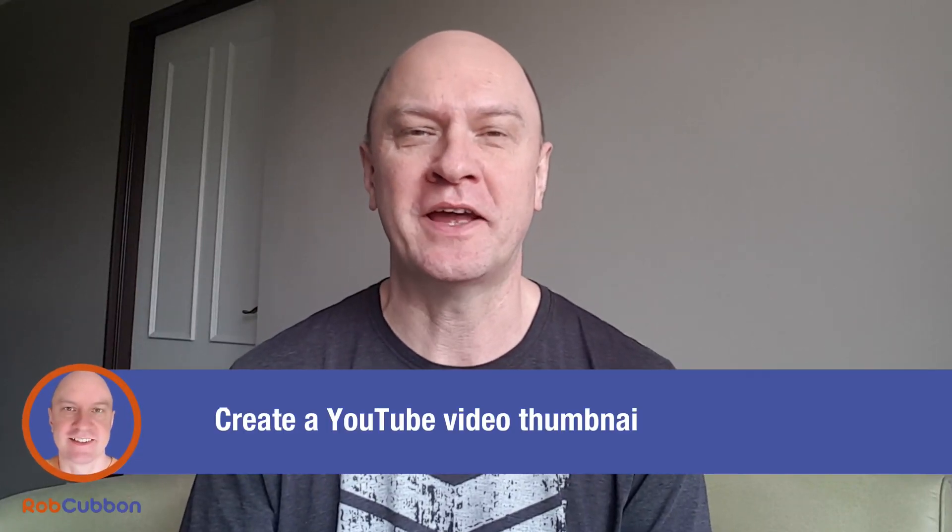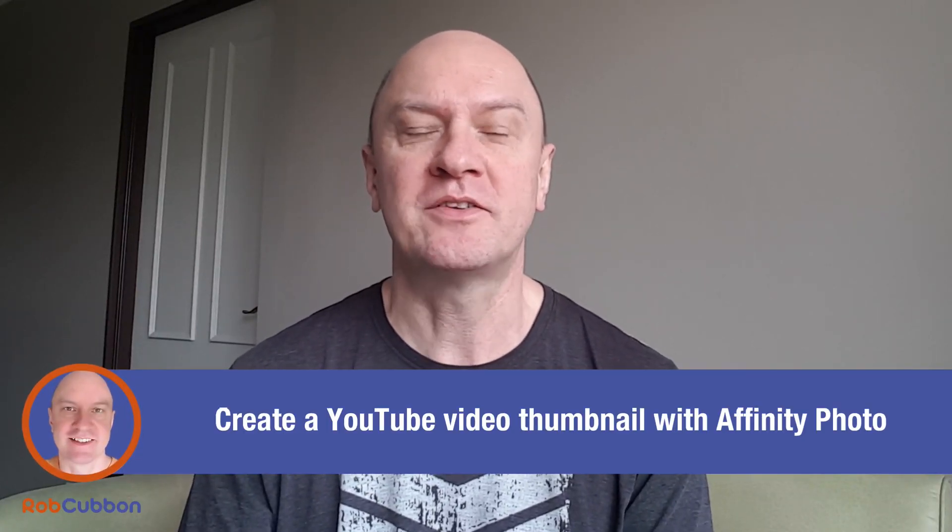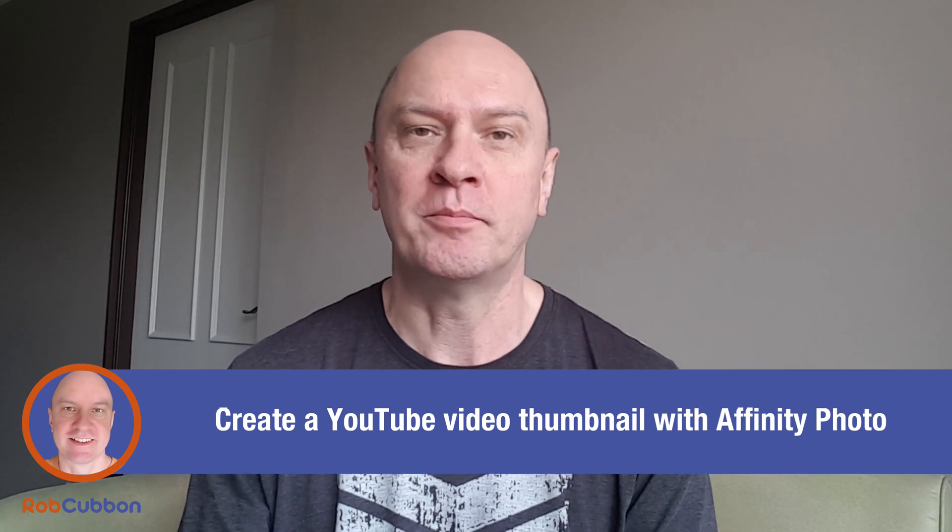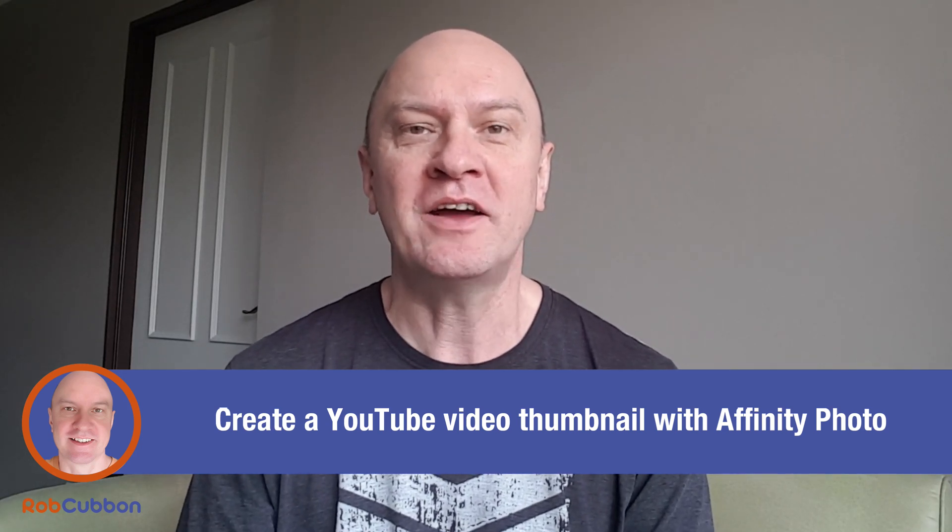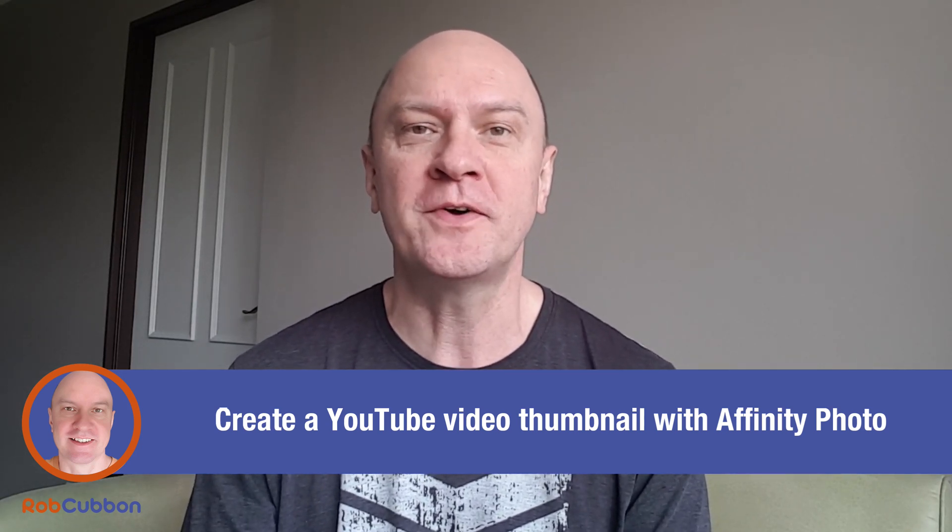Hello, today I'll be showing you how to create a YouTube thumbnail, how to cut out your face and put a heading on it and how to do that in Affinity Photo.